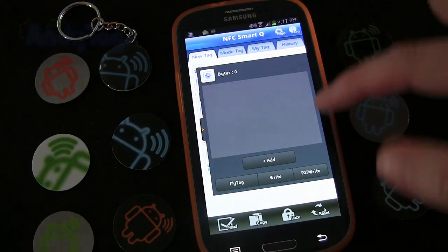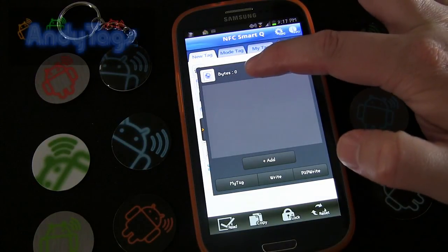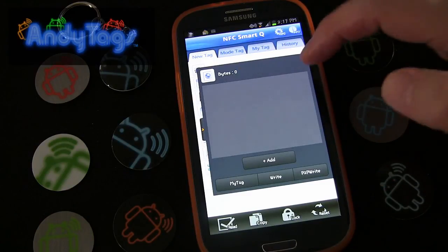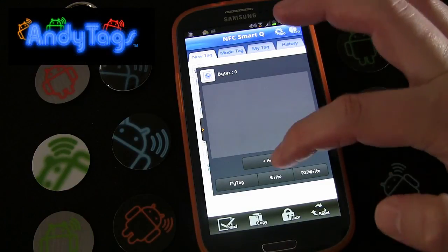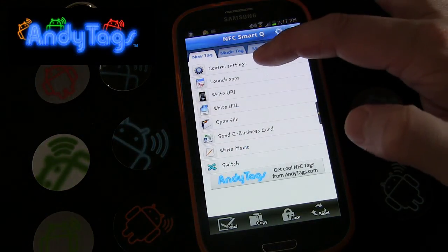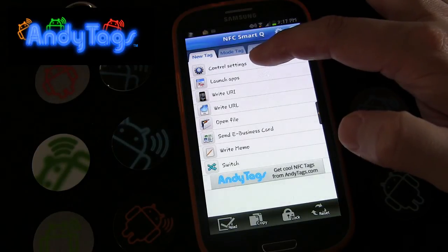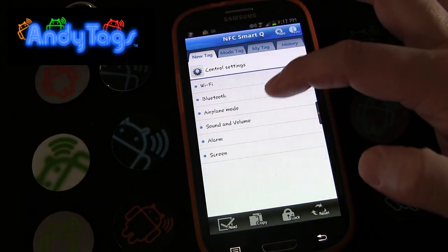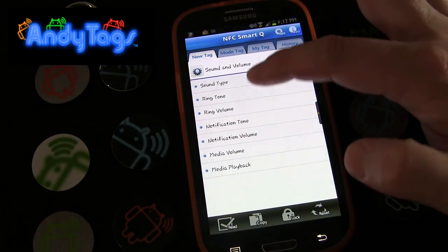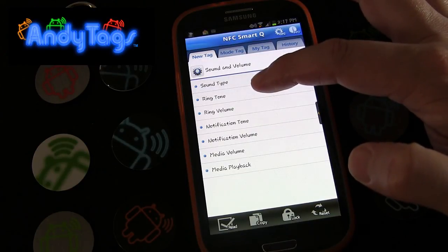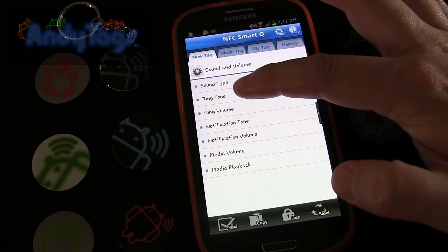This is an old tag I was making, so I'm going to clear that out. You can see how many bytes you need for any tag you're creating — right now we're on zero. Let's click Add. This is going to be for when we go to bed at night, so I want to change sound and volume mainly.